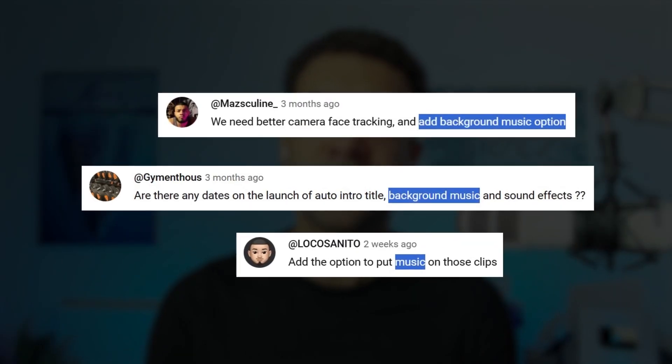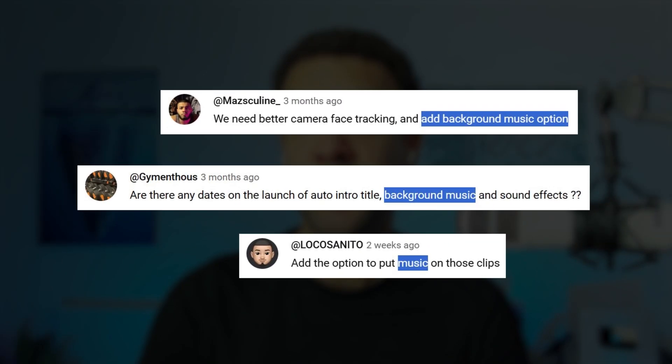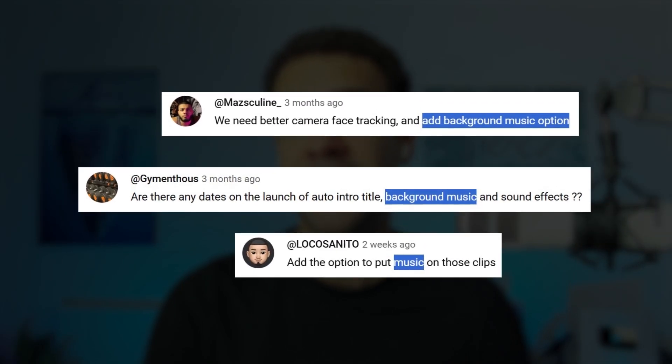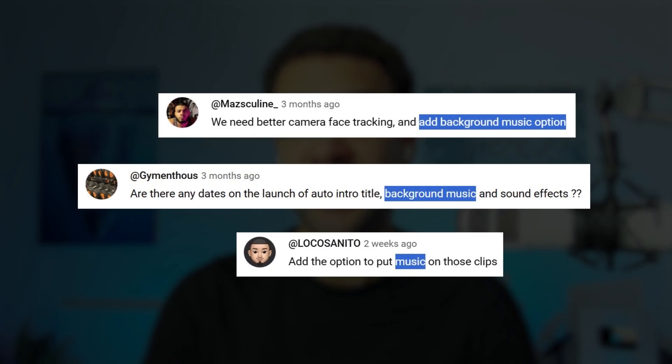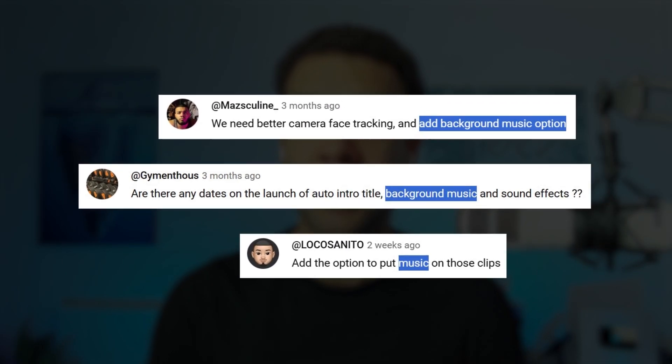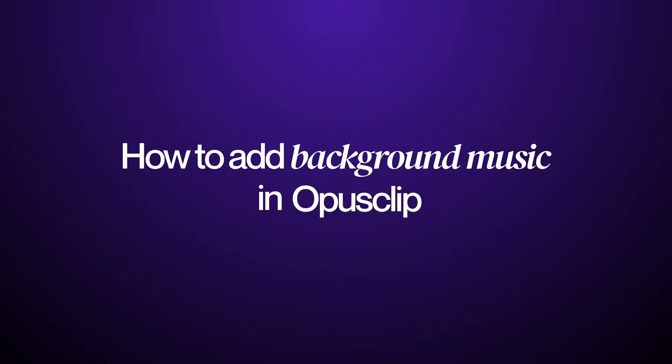You've been asking for months to be able to add music to your videos inside Opus Clip. The team heard you and it's now possible inside the editor. So let me show you how to add background music in Opus Clip.